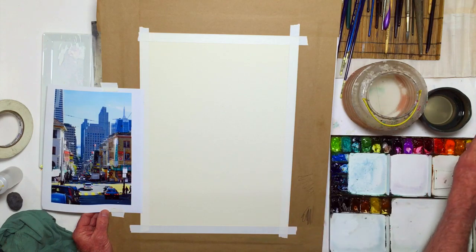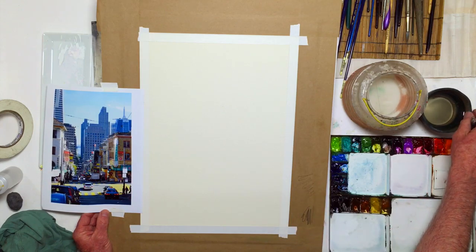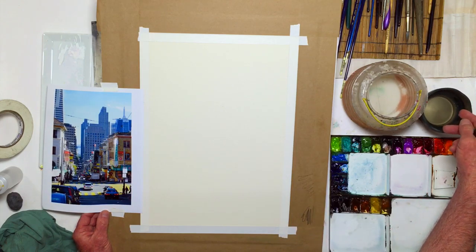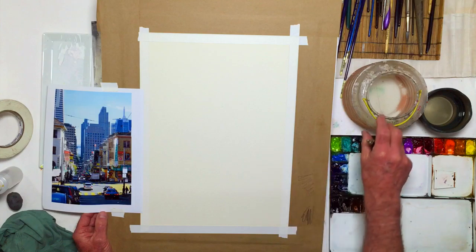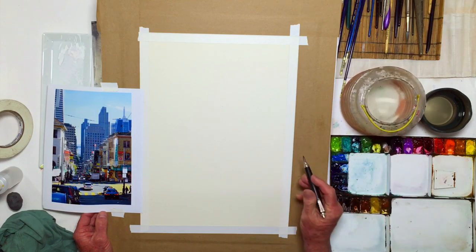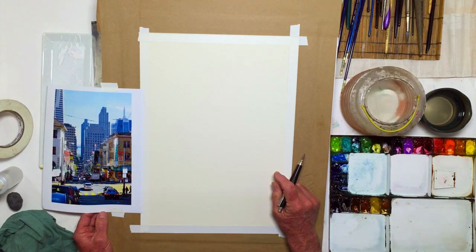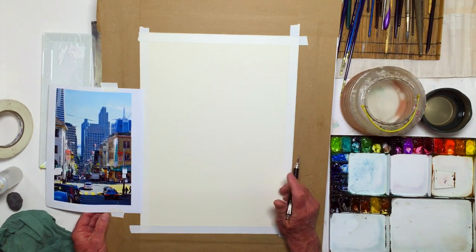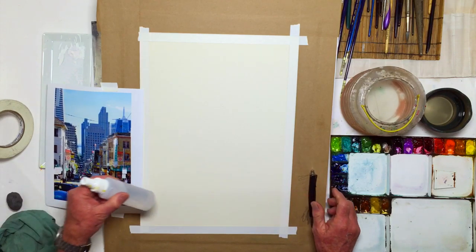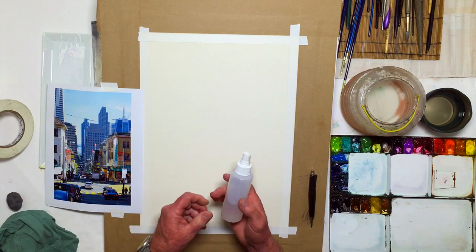I have two cups of water: one for rinsing, one for getting fresh water when I'm going to mix some paint. And I always do this - I take a little spray bottle.